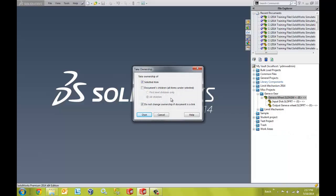Now I get a few options when I do that. Number one, I can just take ownership of the file that I selected only. Or number two, I can select to include the children as well, which I'm going to do in this case.